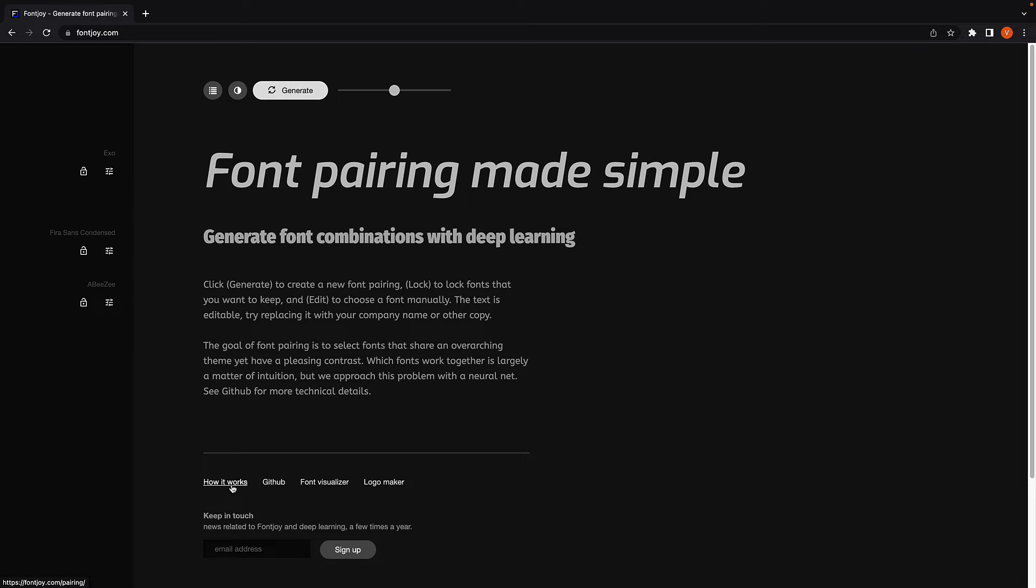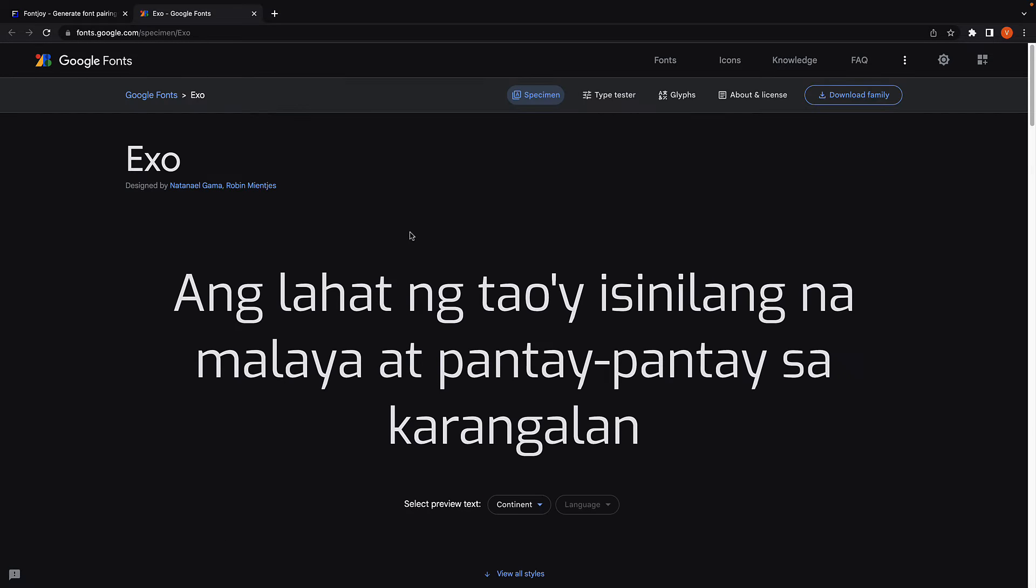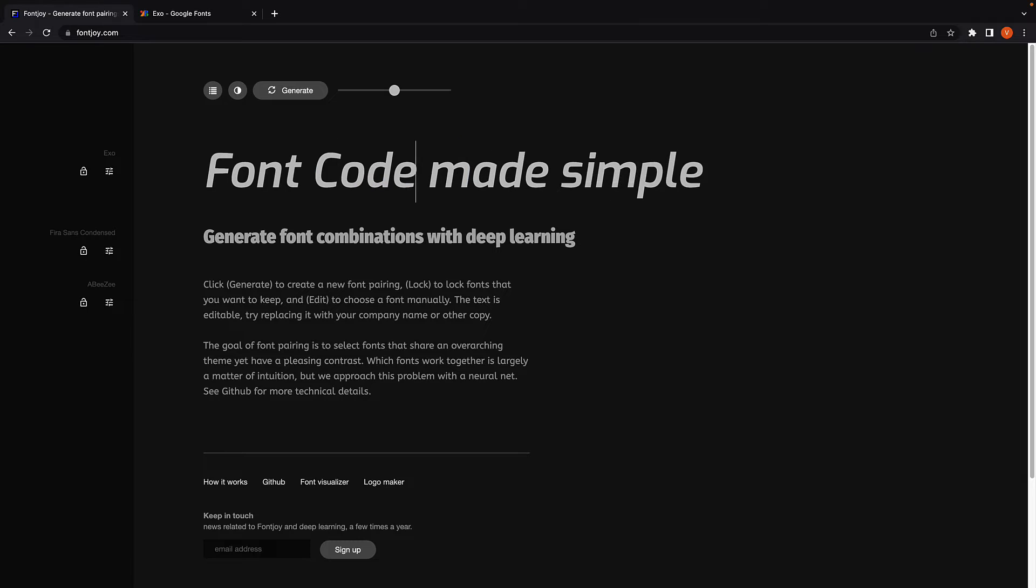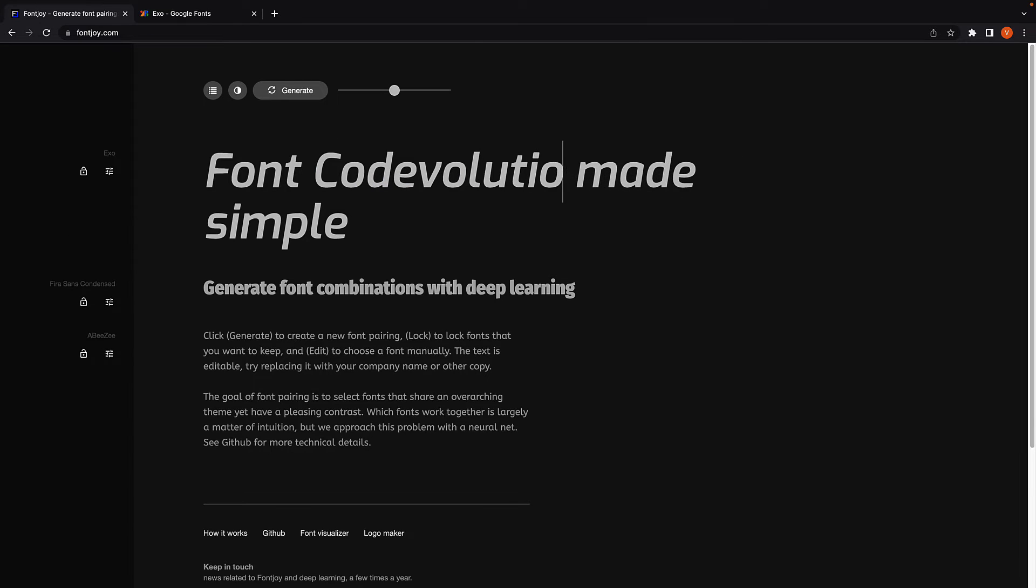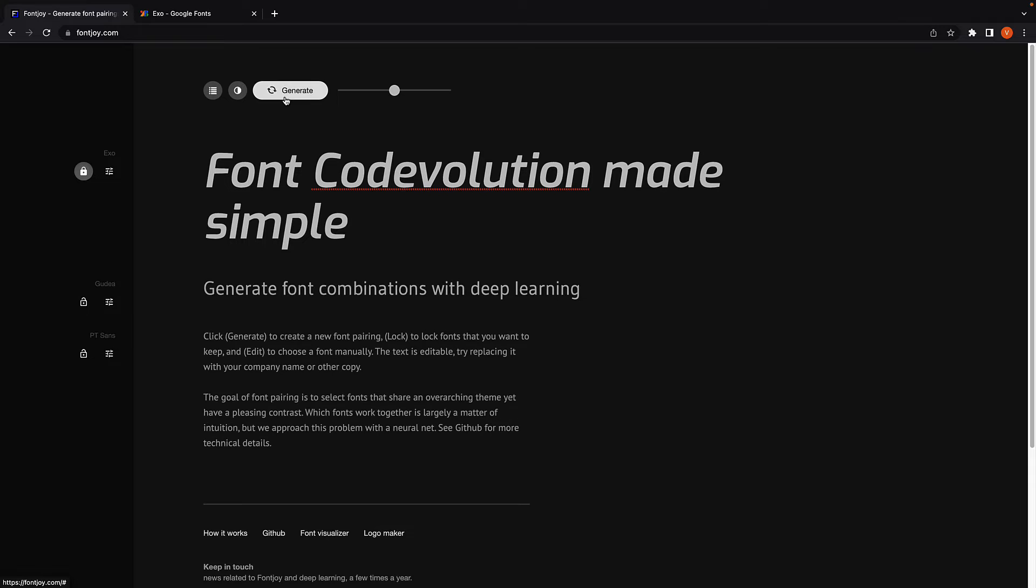Once you're happy with the font, click on the font name and this will take you to Google Fonts from where you can download the font. You can also make changes inline to see how your text would look with that font. You can also lock a font once you're happy, generate again, and this will change only the other two fonts.